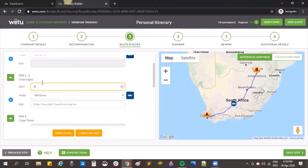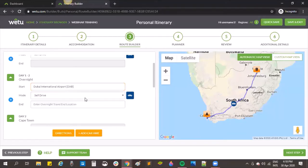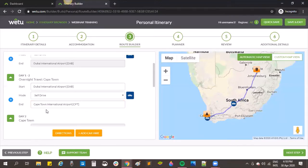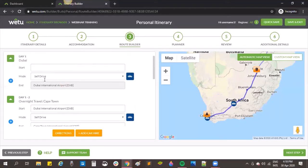I'm going to use a flight from Dubai. I search for the airport by putting in the airport code and fly the clients to Cape Town. When searching for an airport it's always easiest to use the airport code — it will come straight up. Once I've added the start and end locations for the overnight flight, you can see day one with the international airport filled in.